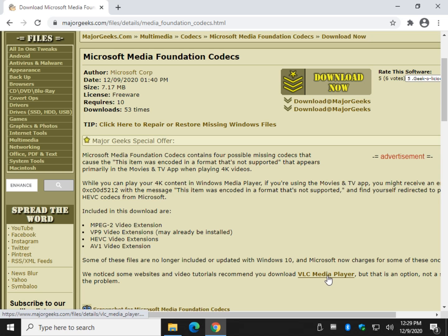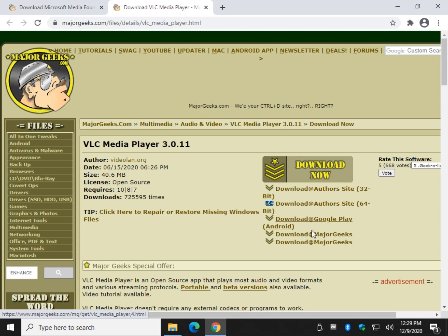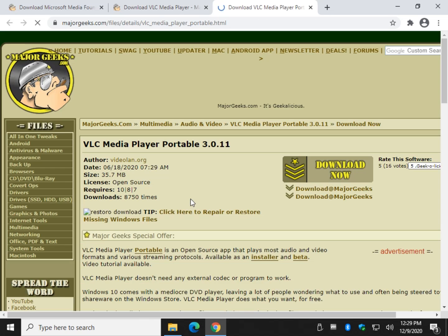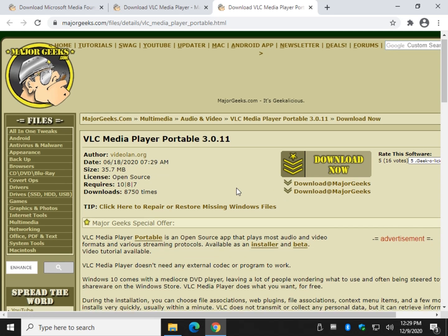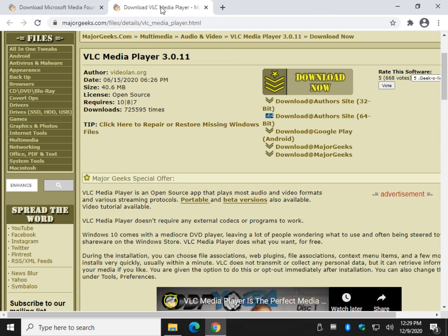VLC is very good — you can find a link right here. Download 'Download Now' at MajorGeeks, 32-bit or 64-bit, whatever you need. You can also find a portable version here if you don't like installers — and you shouldn't. Check our channel for a video on why you should always use portable software.